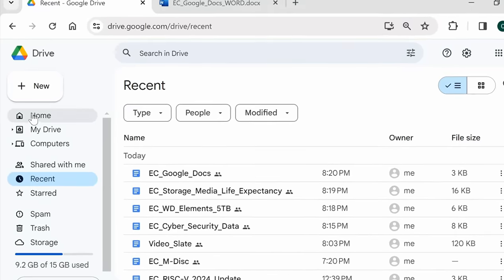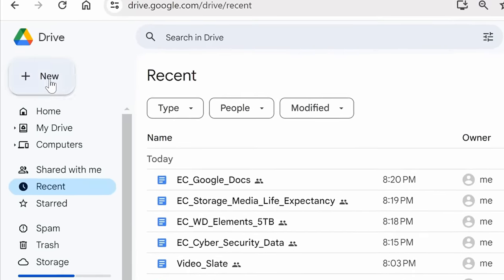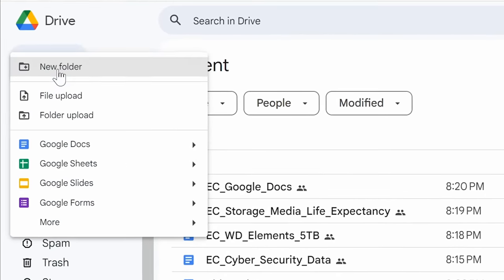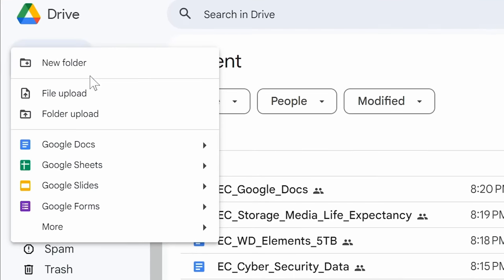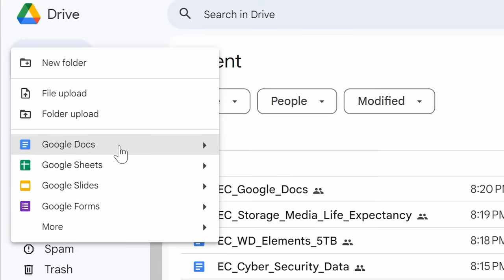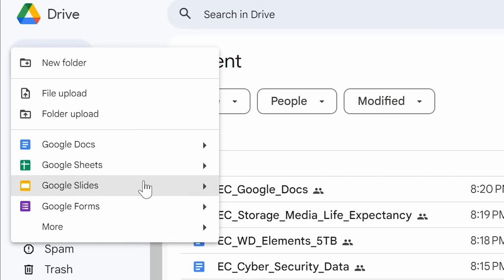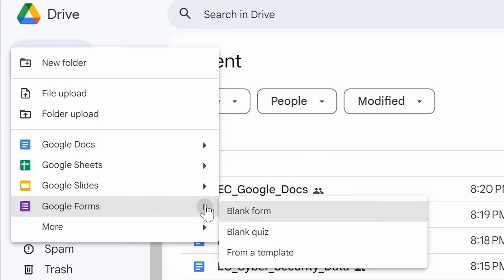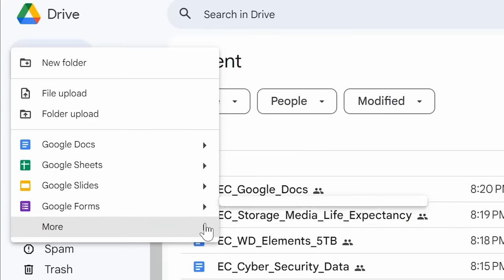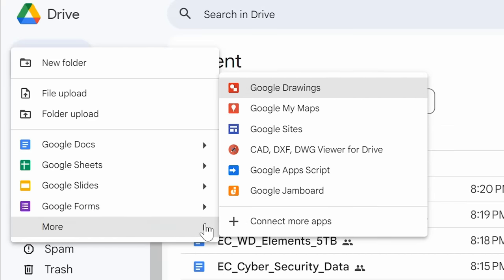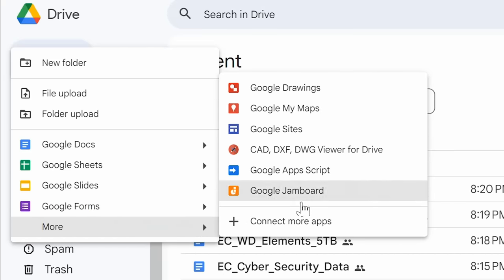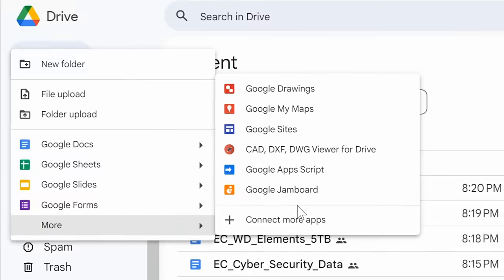And at the top here we've got new. If I click on new you can see we could upload files, upload folders, create new Google Docs, Google Sheets which are spreadsheets, Google Slides which are like PowerPoint files, Google Forms for doing things like online surveys, and there's even more things here for Google drawings and lots of exciting things like that.